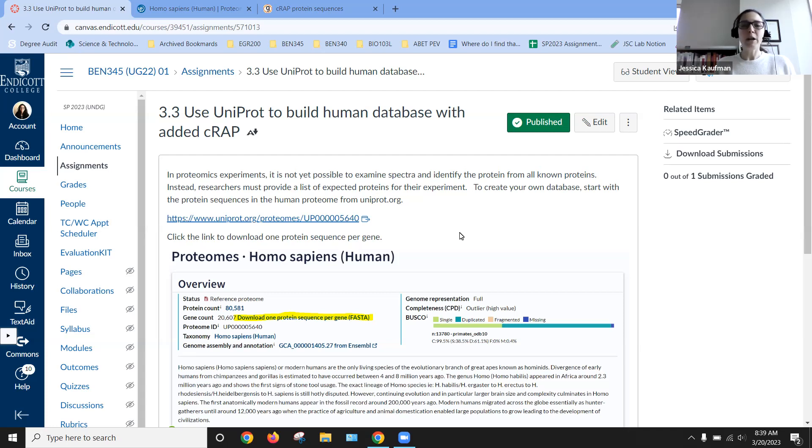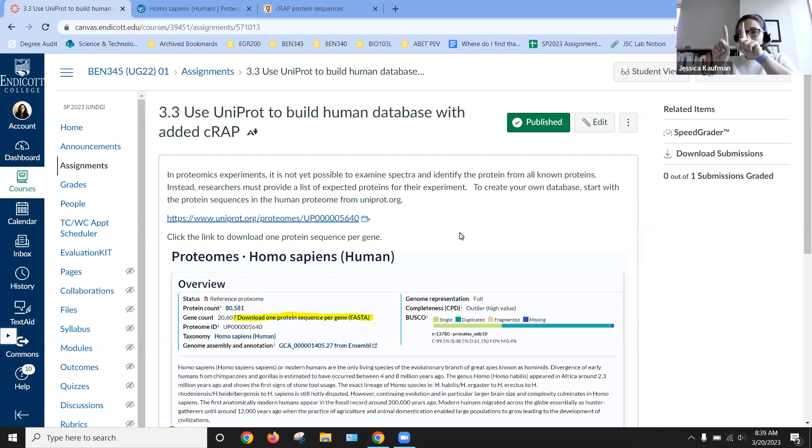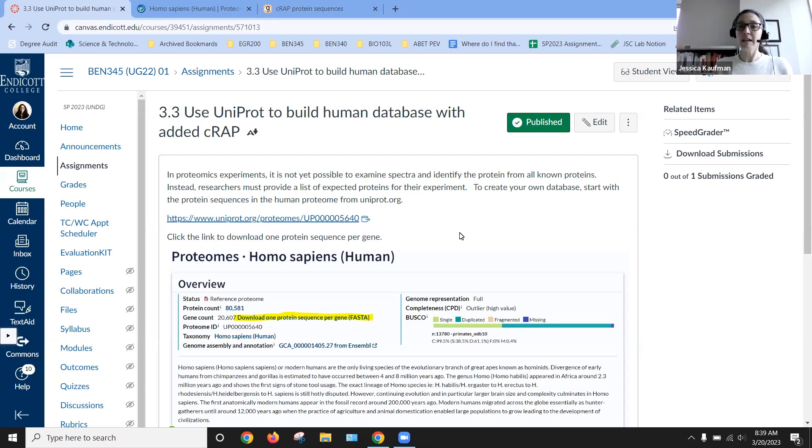But we don't yet have the ability to look at those spikes, look at the different peaks that we get from a mass spec experiment and determine what types of proteins are in the sample.